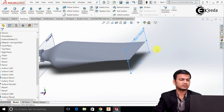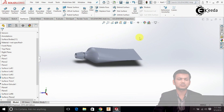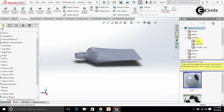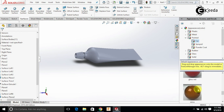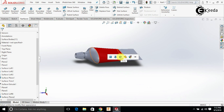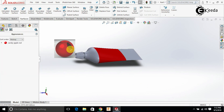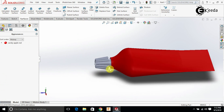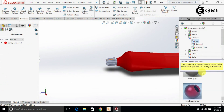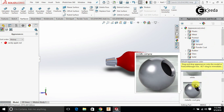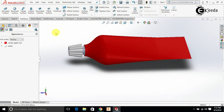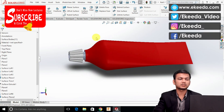Provide some appearance. Go into Appearances and select paint. Select this red color and click on the body. Go into the appearance here and drag and drop on this other body. So like this we can create a toothpaste tube using the surface modeling commands in SOLIDWORKS.